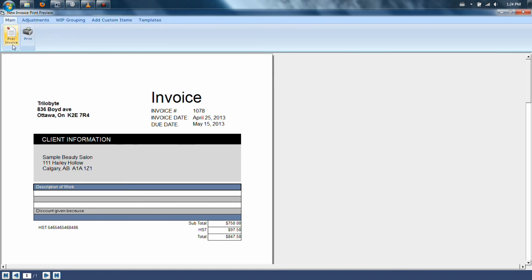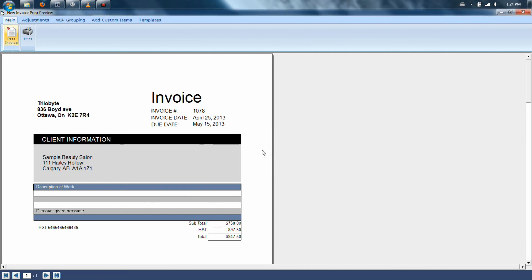You can post an invoice by clicking Post Invoice under the main section of the program. Or if you forget to do this and you close out of the window, it will ask you, would you like to post this, yes or no?